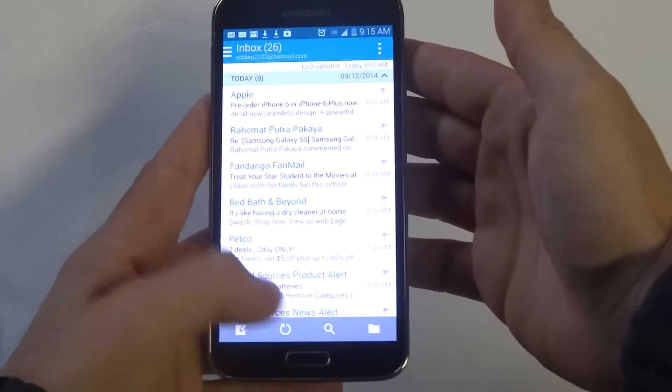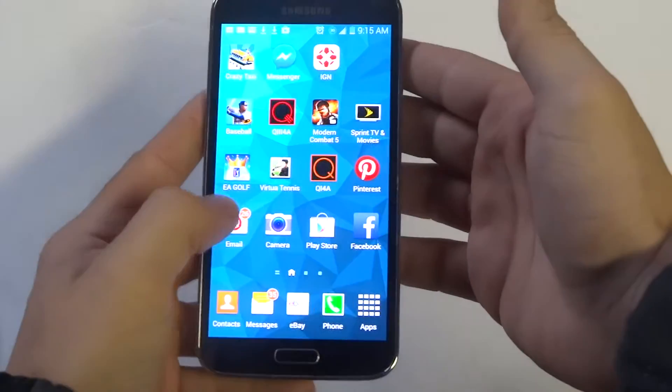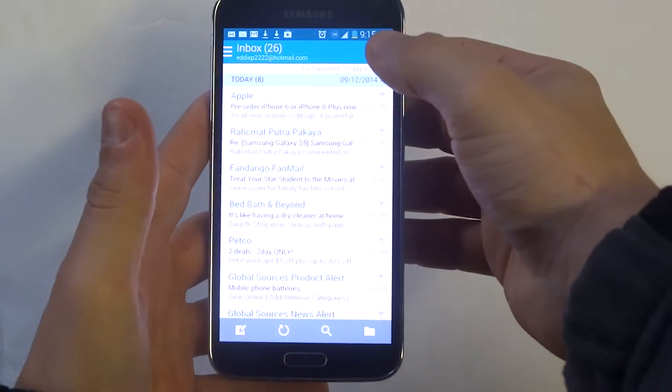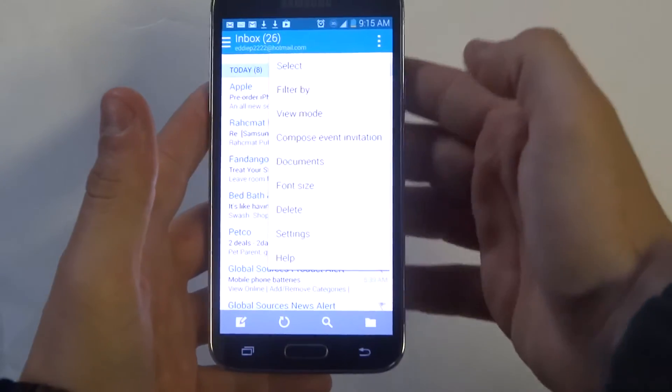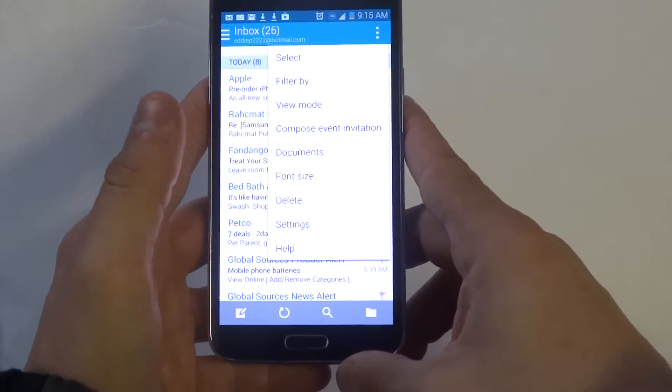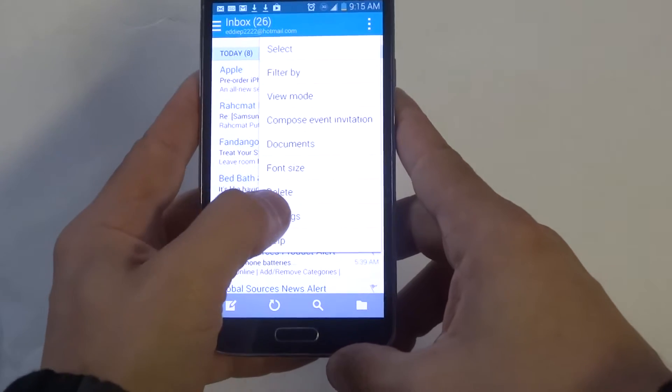What you want to do is open up your email section and then at the top option on the top right here you want to go into the settings.